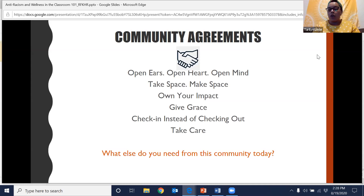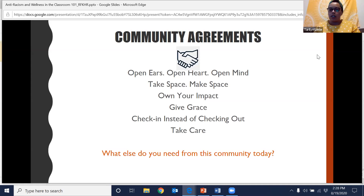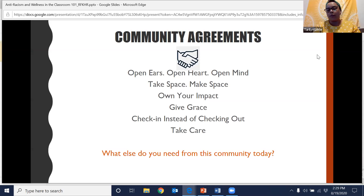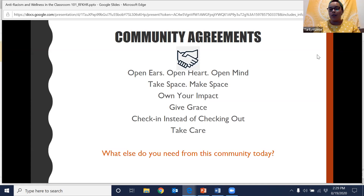Another community agreement is just owning our impact. We all have impact, whether intentional or unintentional. The things we say and do impact the space and the people around us. We're going to take responsibility and ownership when we speak, when we engage, when we comment. If someone raises a concern or a harm in this space, we're going to own and hear that impact. We're also going to lean into giving grace — we're all learning, we're all growing, we're all changing, and that requires giving ourselves and each other some grace.